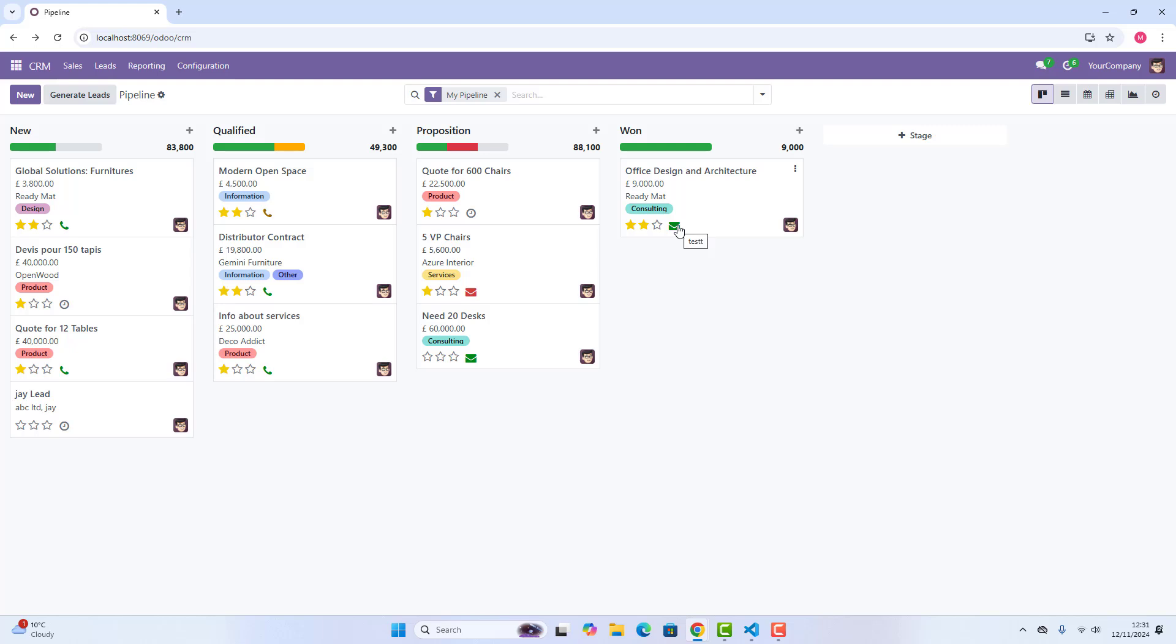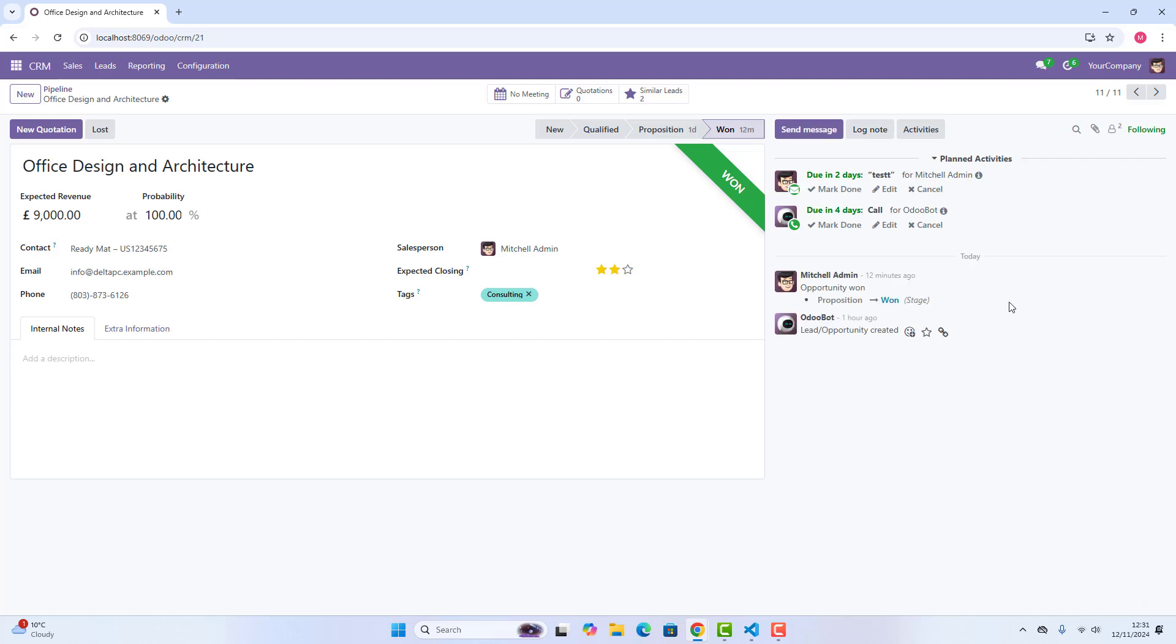Then, after that, another thing I have already told you that everything is tracked. So what it means: if you click on this opportunity, you can see on your right side,